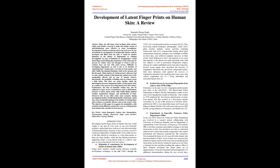In cases of homicide by strangulation, crucial latent finger marks linking the perpetrator of the crime may be present on victim's skin, but attempts to retrieve such evidence have not met with much success. Difficulty in developing fingerprints on skin is due to its function of regulating body's temperature, excretion of waste matter, and other bodily biochemical functions, both in live persons and the deceased.